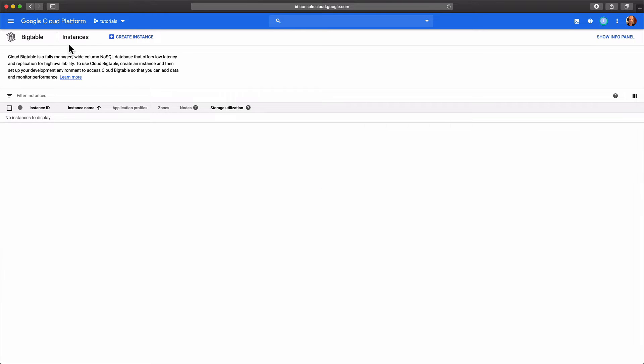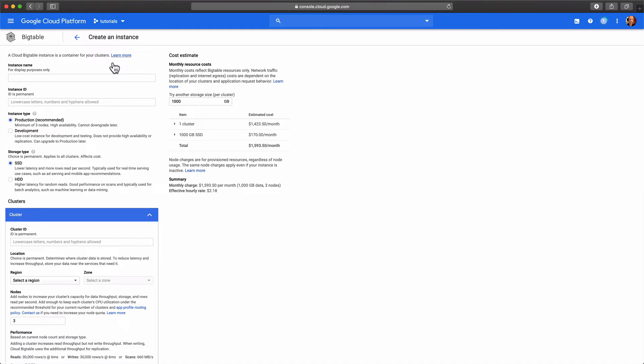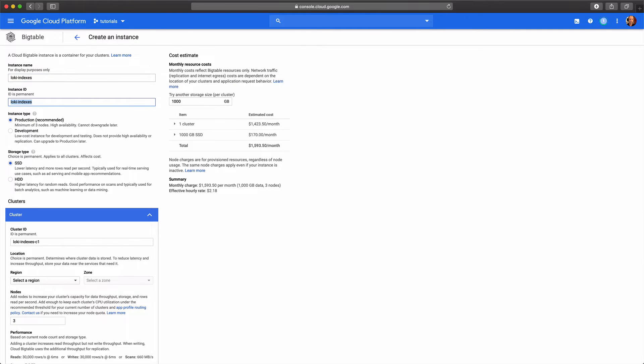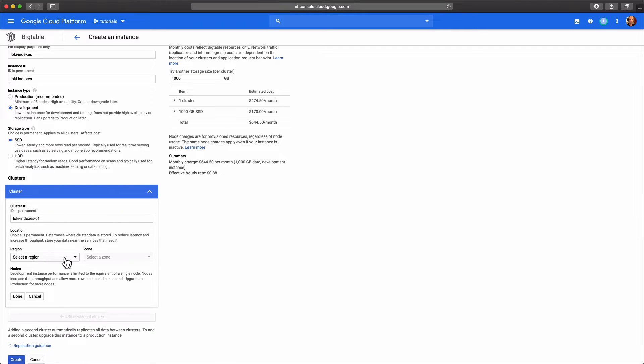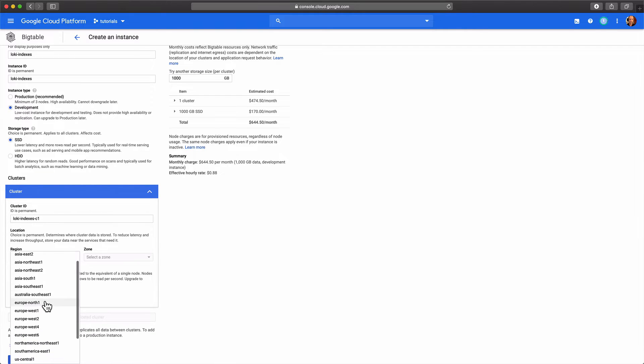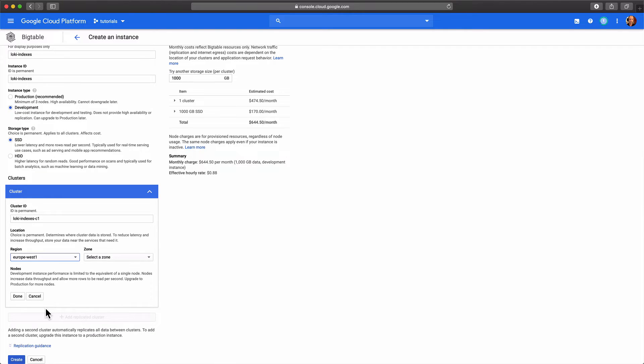In the console we go to the Bigtable page and create a new instance. A development instance is fine for this tutorial. Make sure it's in the same region for good performance.